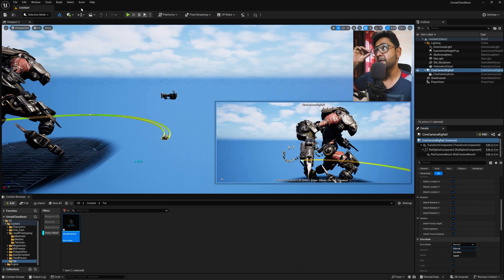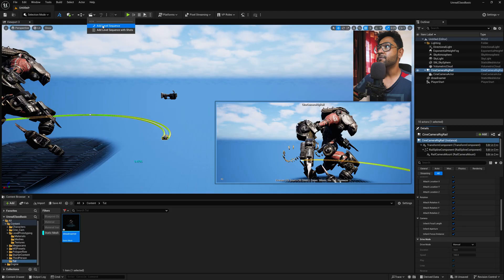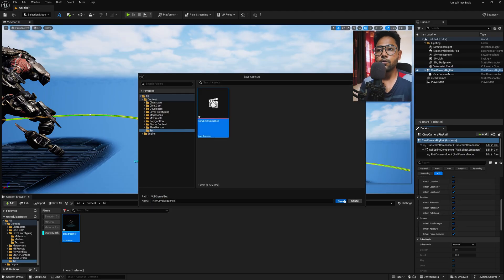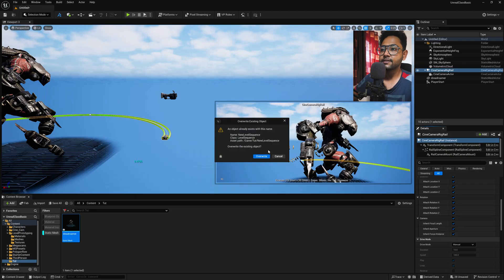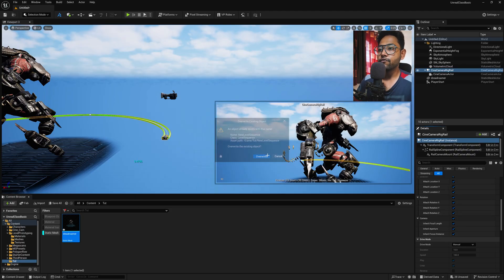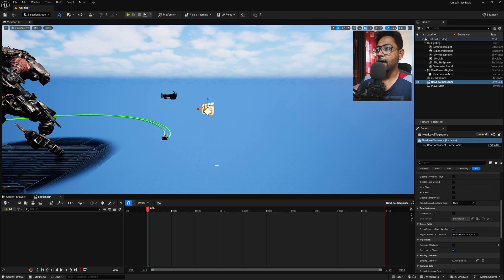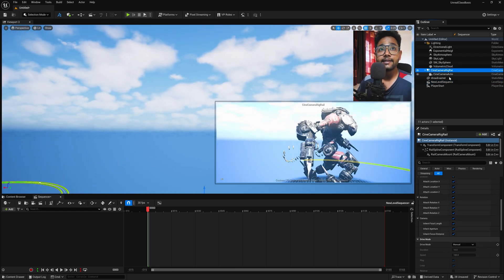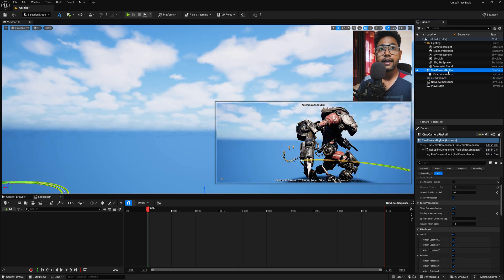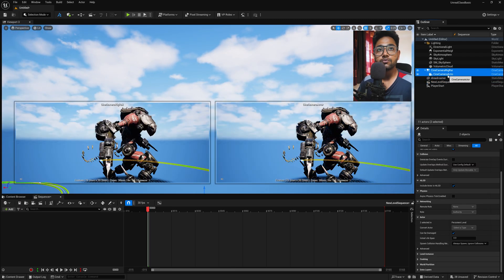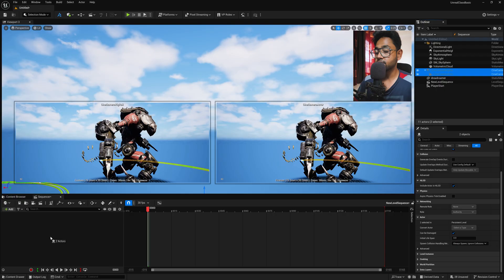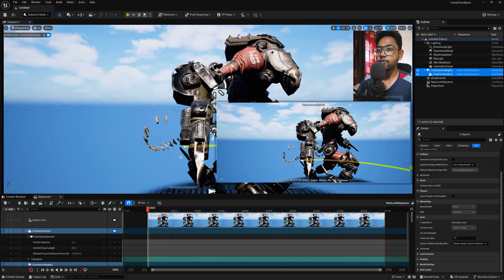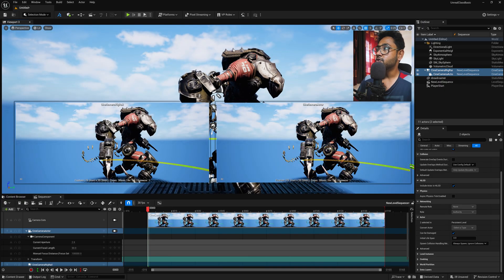But before that, you just need to create a level sequence. So click here and go to add level sequence and just replace my older one and press yes, override and you have something like this. Now select this two, like one and two, drag and drop this into your timeline and you will find something like this.